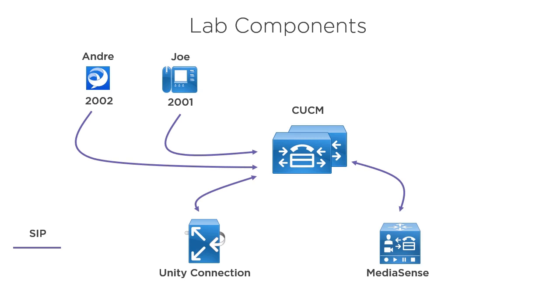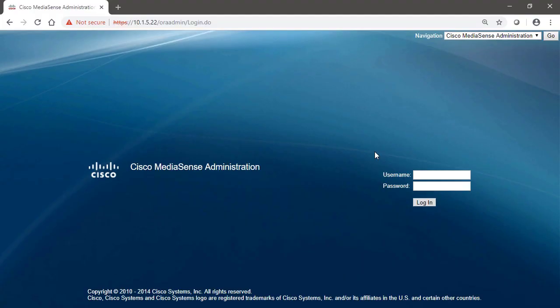We're going to be able to create video greetings so that when users leave us voicemail, they'll see our video greeting. Hi, I'm not able to take your call right now. Well, instead of just hearing that, they'll see our face. So in today's collaboration deployments that have endpoints that support video, the ability to leave video greetings is a pretty neat feature. We're going to show you how to set that up.